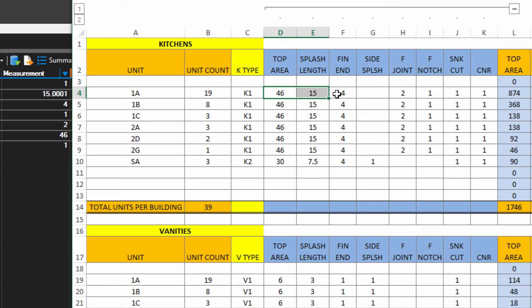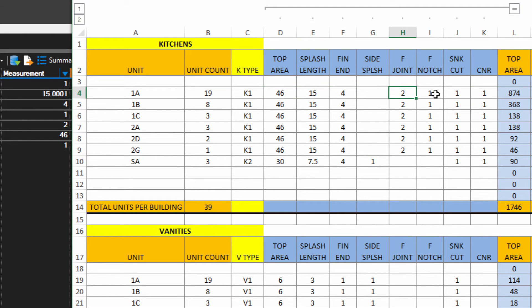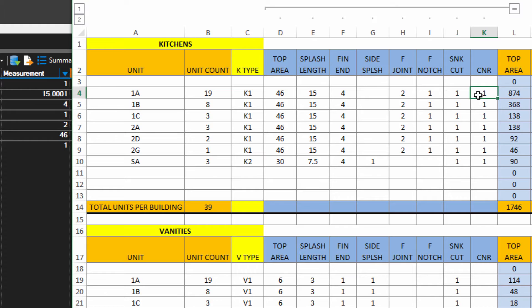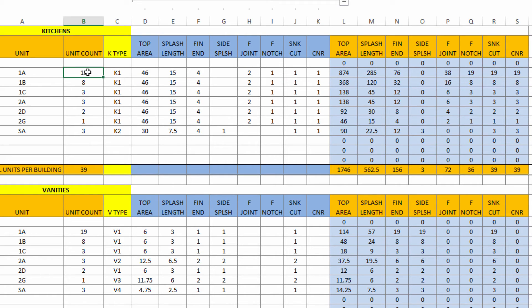This is type K1, so I'm looking at this row of information here. We've got 46 square feet of countertop, 15 lineal feet of splash, 4 finished ends, 2 field joints, 1 notch, 1 sink, and a corner condition. Now these cells here are going to take this information times the number of these kitchens there are and fill all this out.